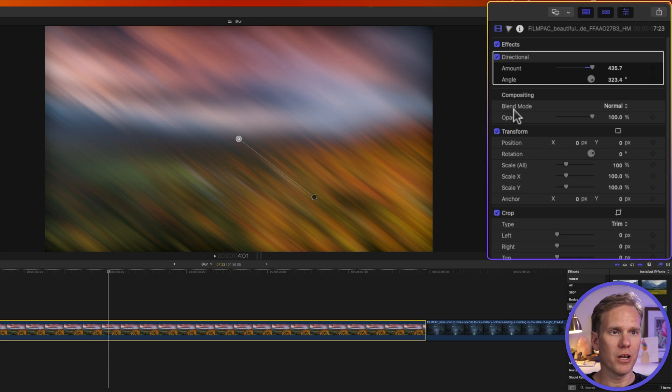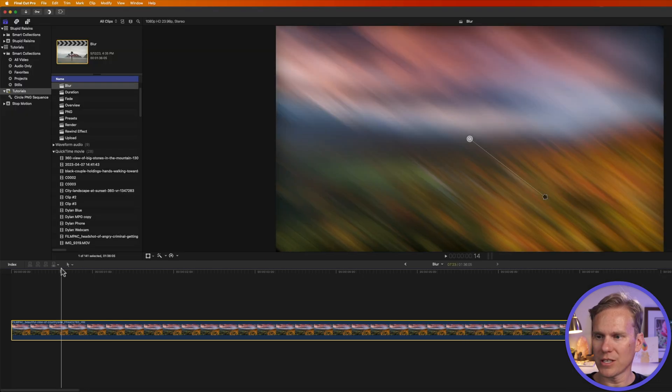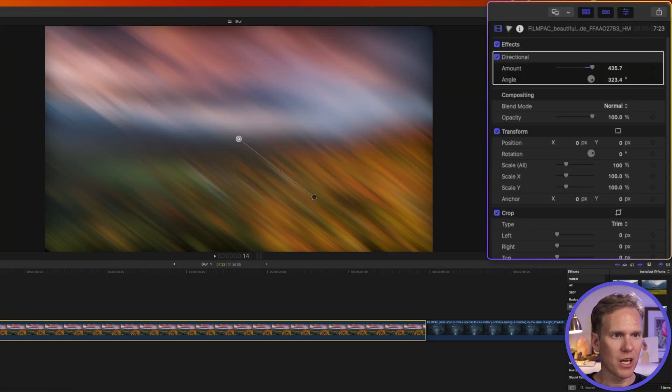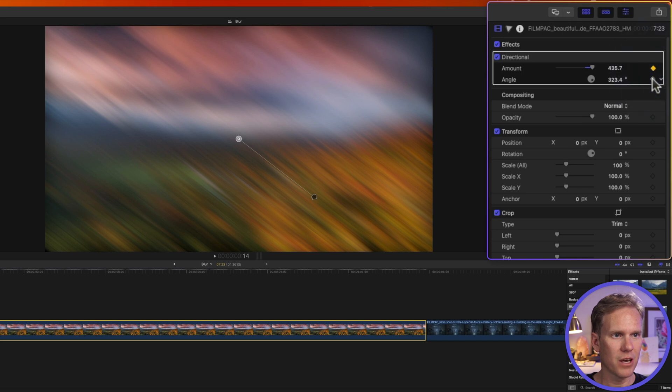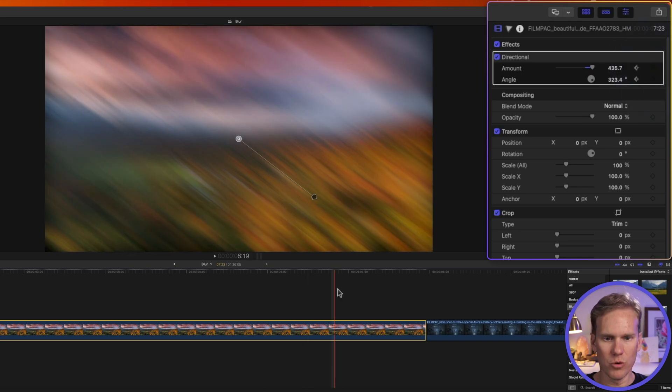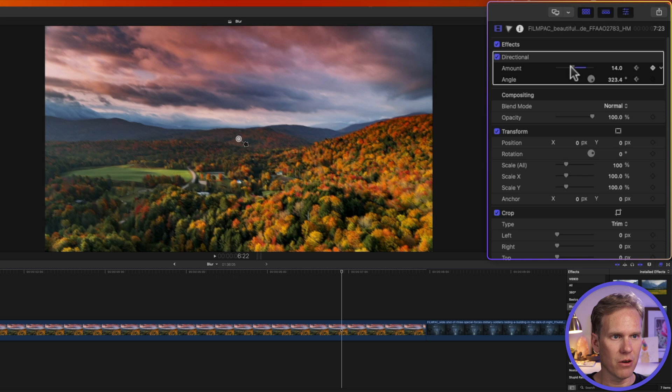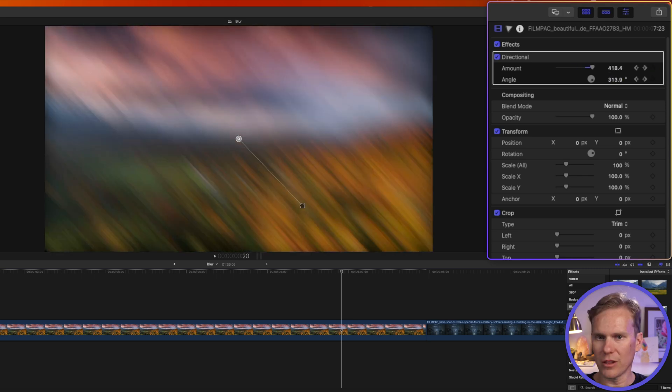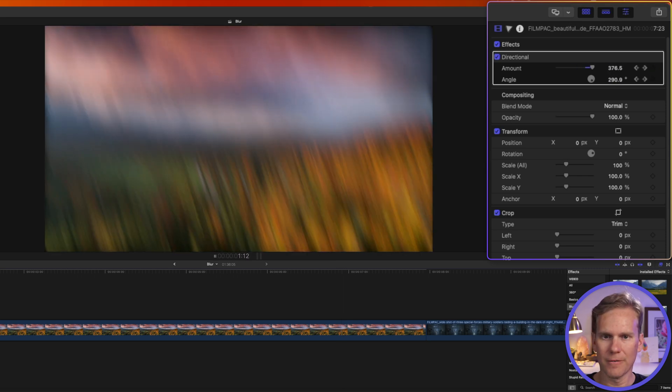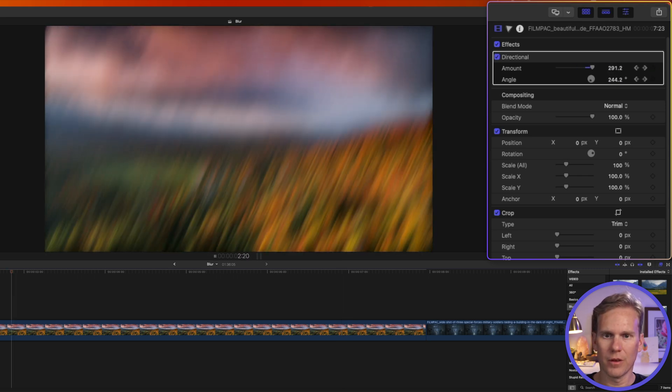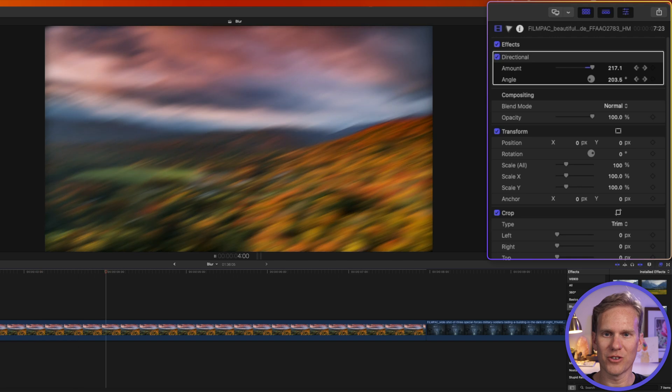What's cool with this blur is we can animate this angle and amount. So we'll go back to the beginning and we'll set a keyframe for amount and angle. And then we'll move towards the end and we will change the amount and the angle. And here's what that looks like. Wow that's trippy.